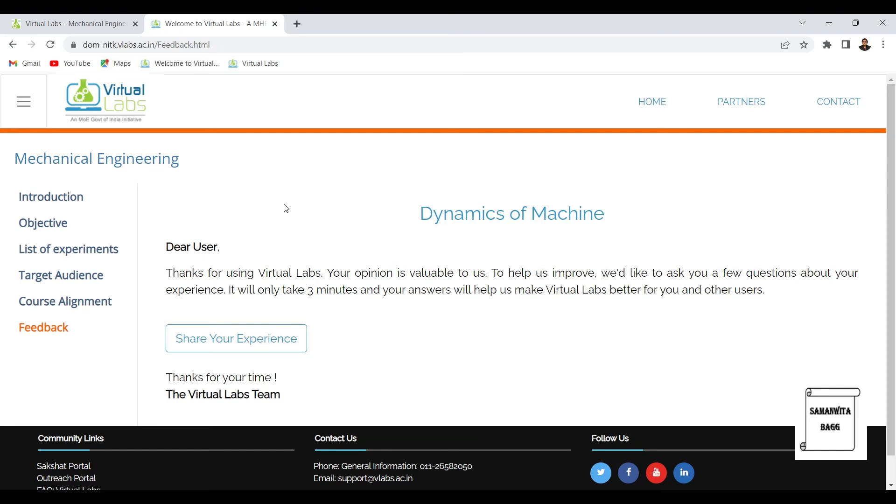Once you have used the lab, you can share feedback so that the virtual lab team can take your feedback and improve their website or help you with any questions. You just have to answer certain questions here and they get proper feedback from your end as to how was your experience.